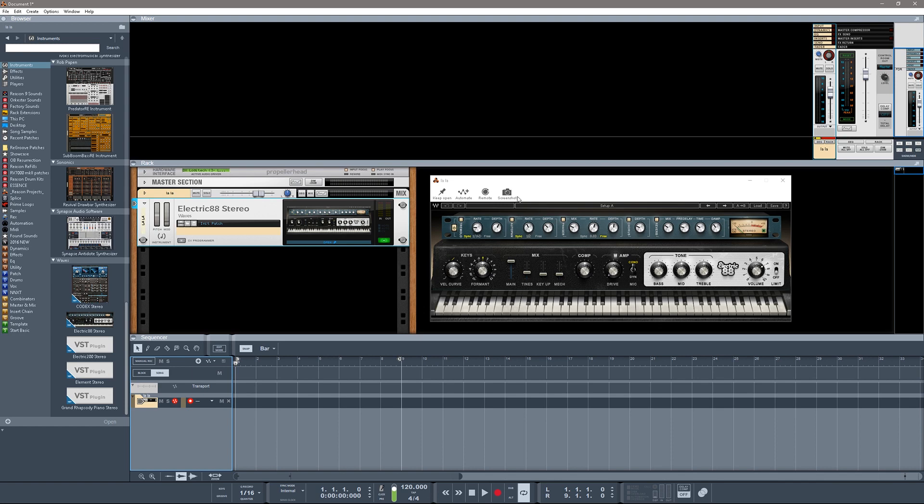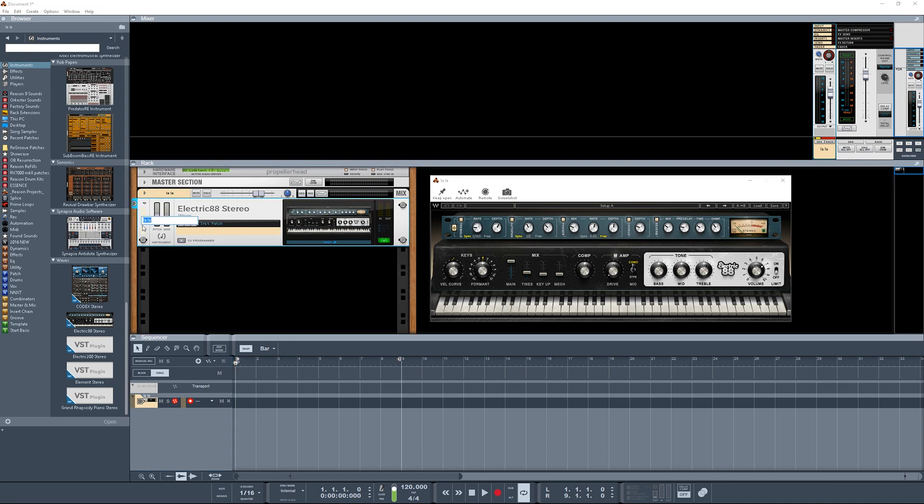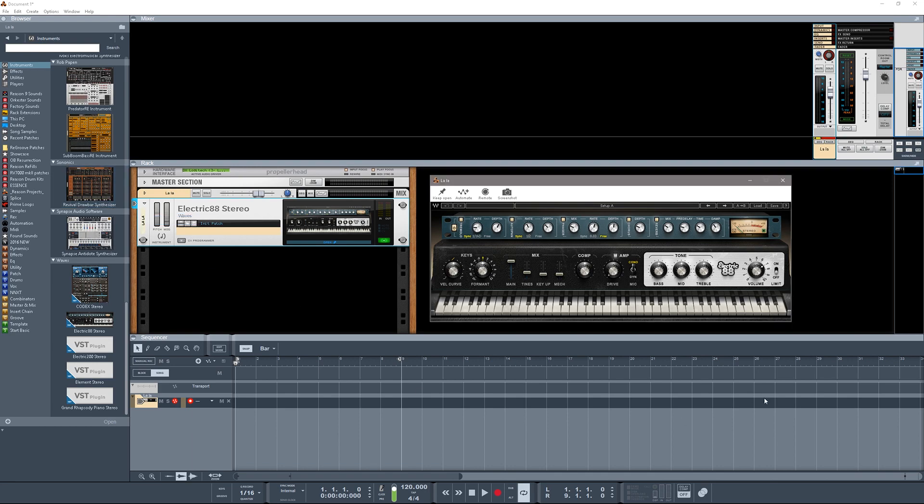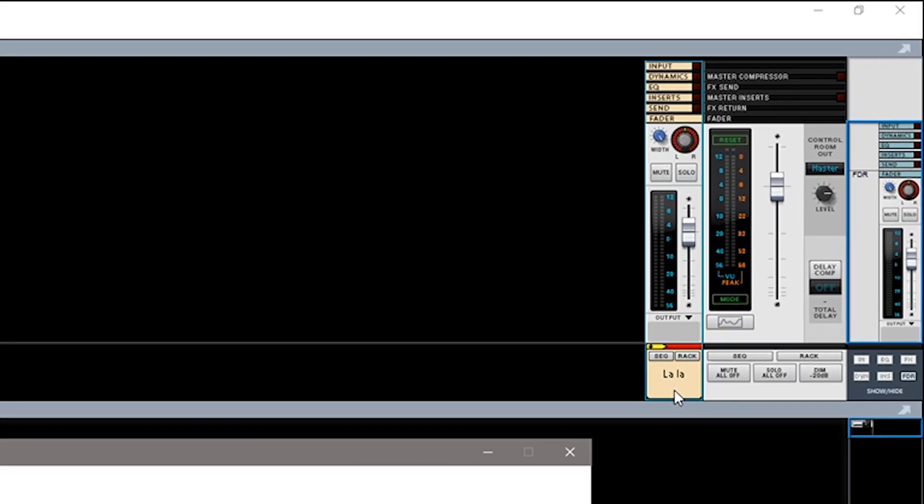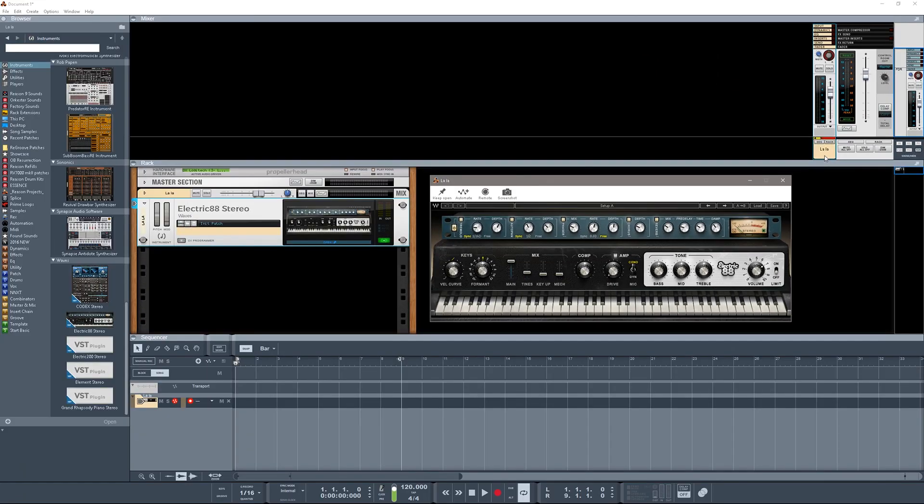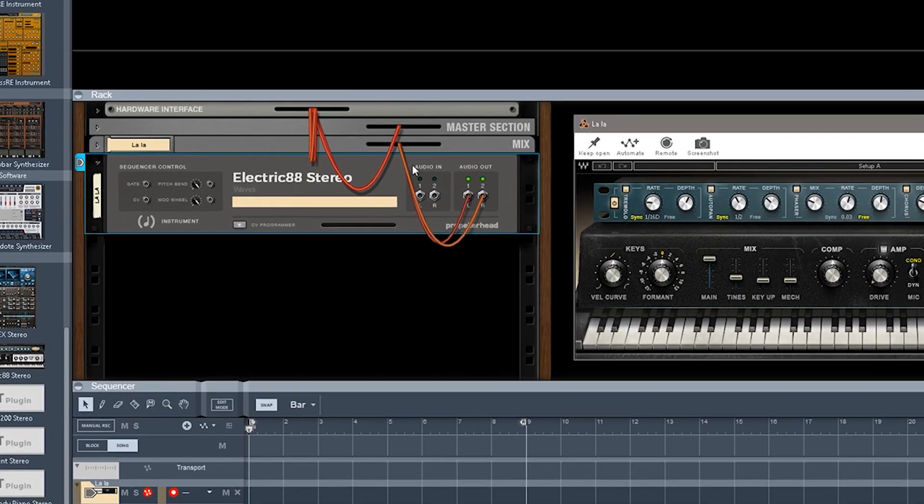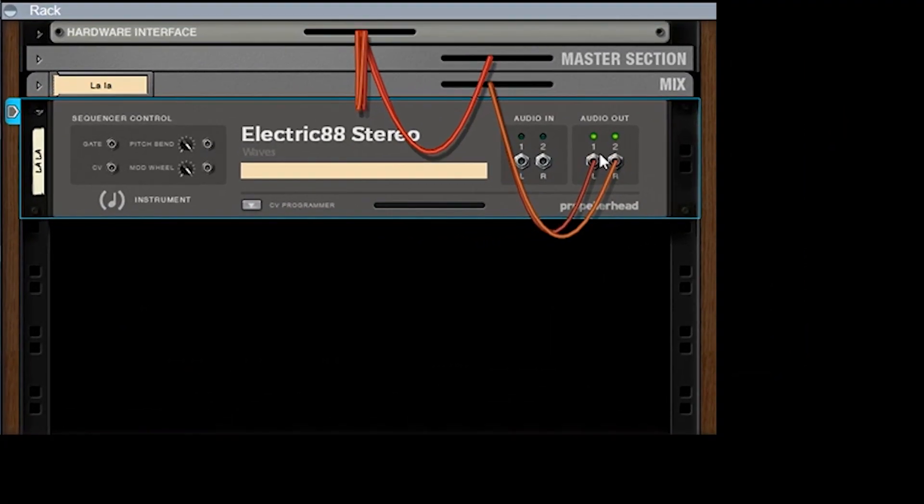You end up with like a rack device which you can rename, you can rename that whatever you want. And then it's also going to create a mix channel like it would with any rack extension. So this is basically treated like any other rack extension. It's just instead of an actual rack device, it gives you a floating window which is connected to the device you can use in the rack.